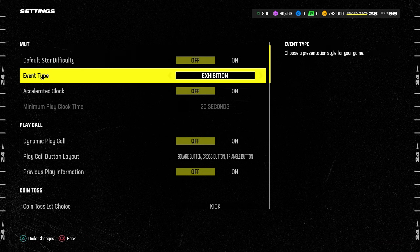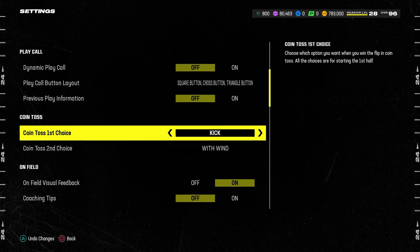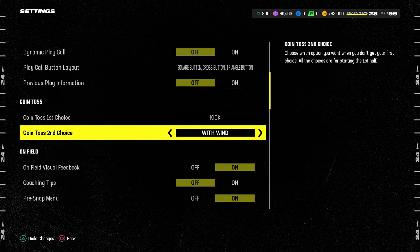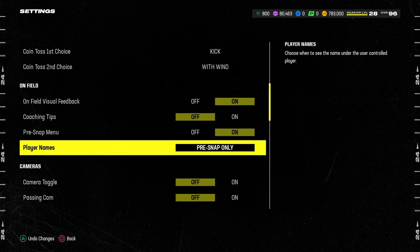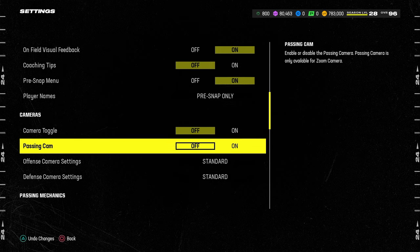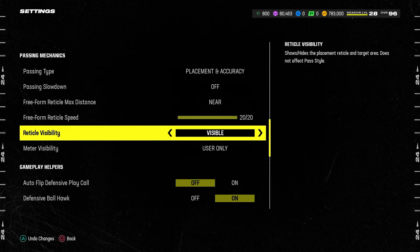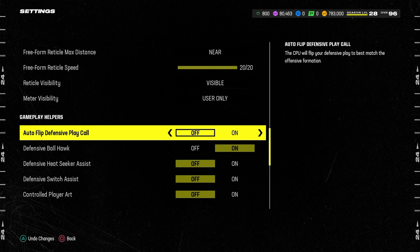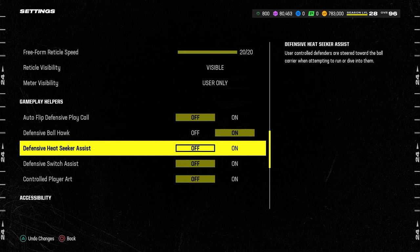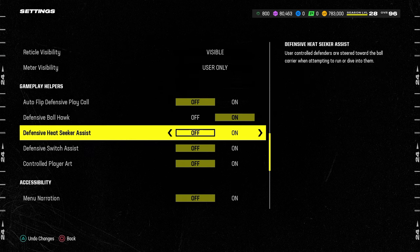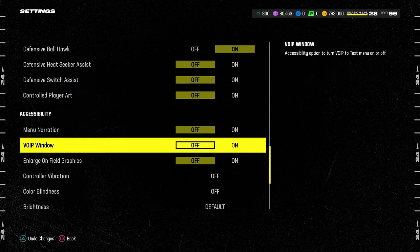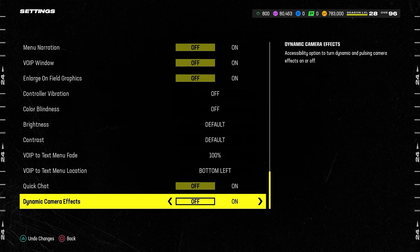You just want to make sure all of those are still the same. Coin toss first choice kick, second choice win. You want your camera toggle off, passing cam off, placement and accuracy near, 20 out of 20, auto flip off. If you want to have it on you can, but for most of the blitzes in this game you want to have it off. Defensive ball hawk is going to be on. Heat seeker assist off. Switch assist off. And if we go all the way to the bottom, you'll see dynamic camera effects is going to be turned off.